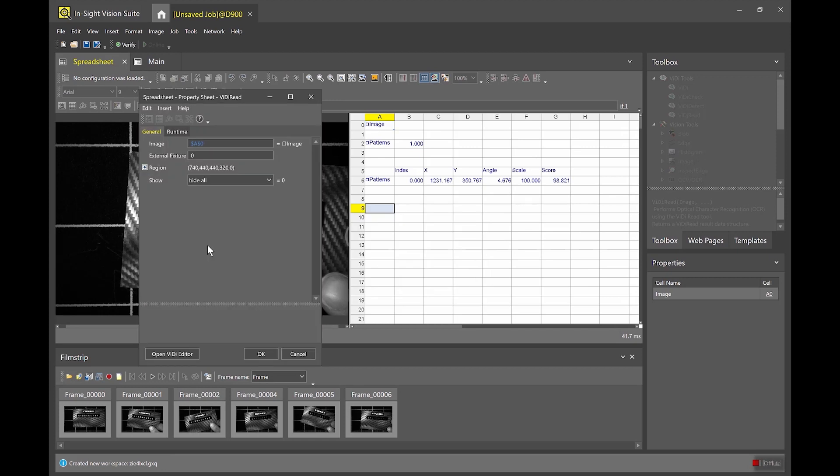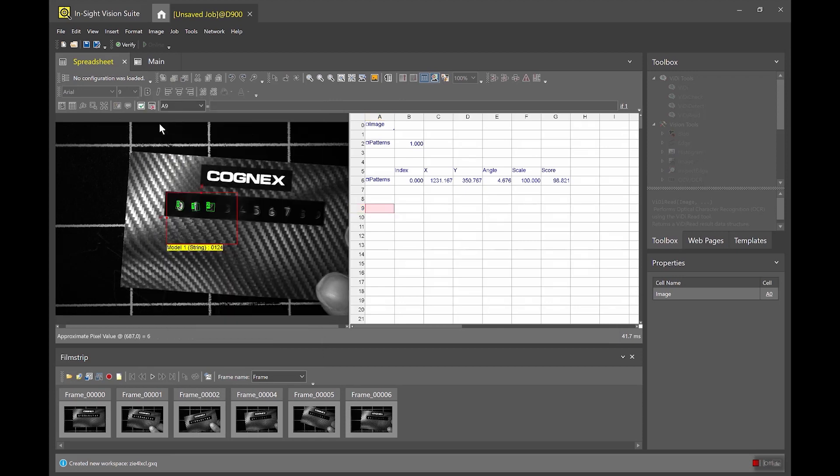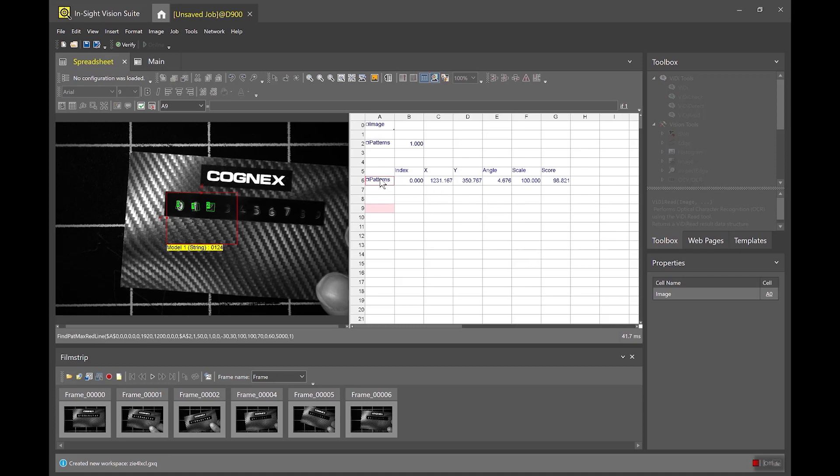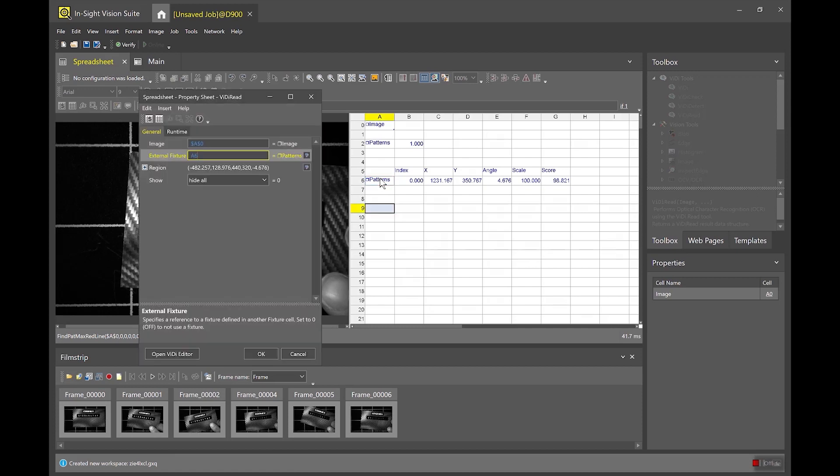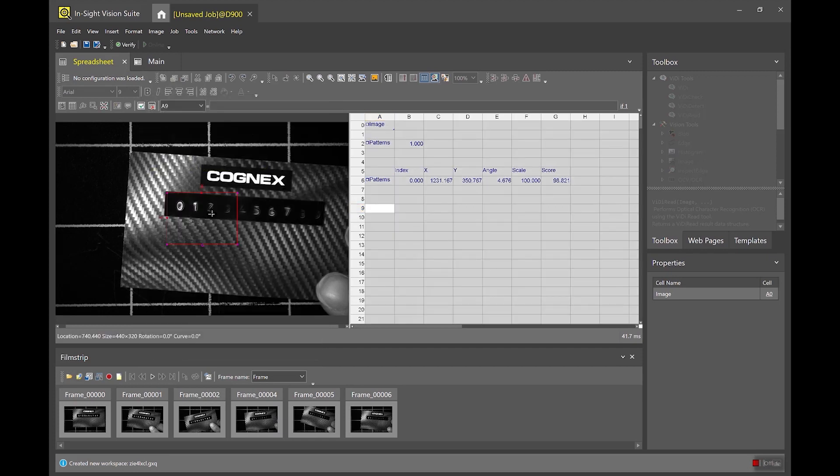Now what I can do is I can assign a fixture to this vidi read tool. So if I just double click here or if I use this insert relative reference I can point to that patterns tool that I had set up before. I don't need to point it to XY angle or to a fixture structure. I can just go ahead and assign it to that patterns cell.